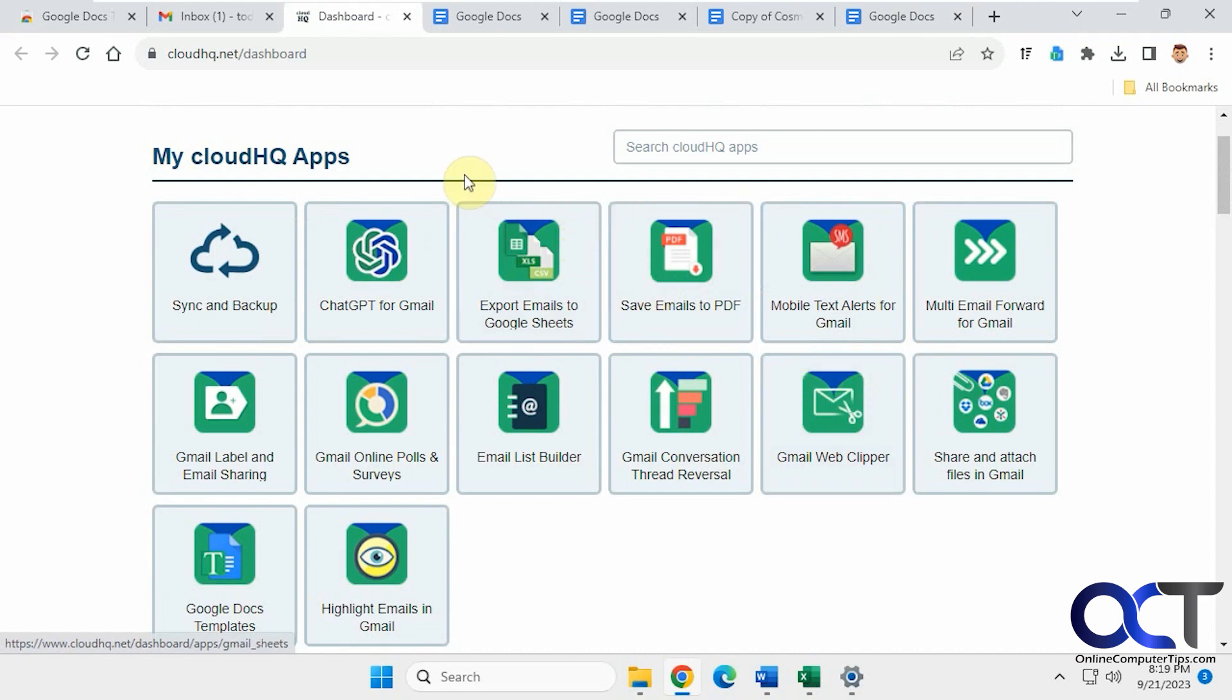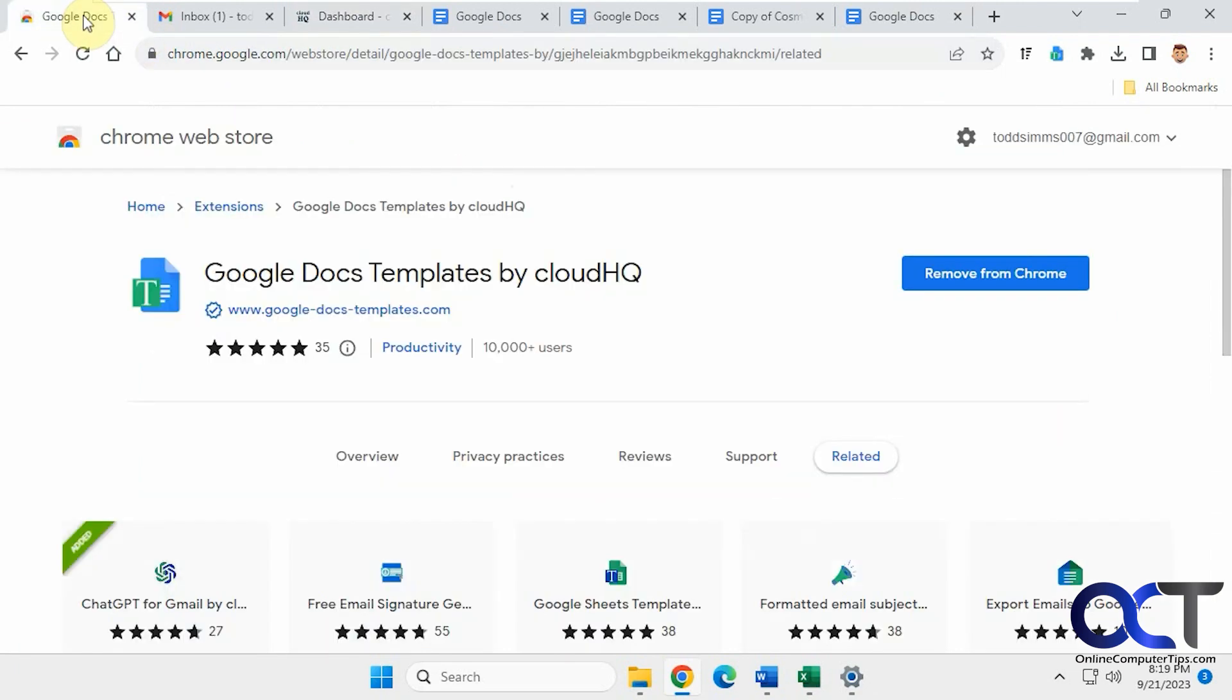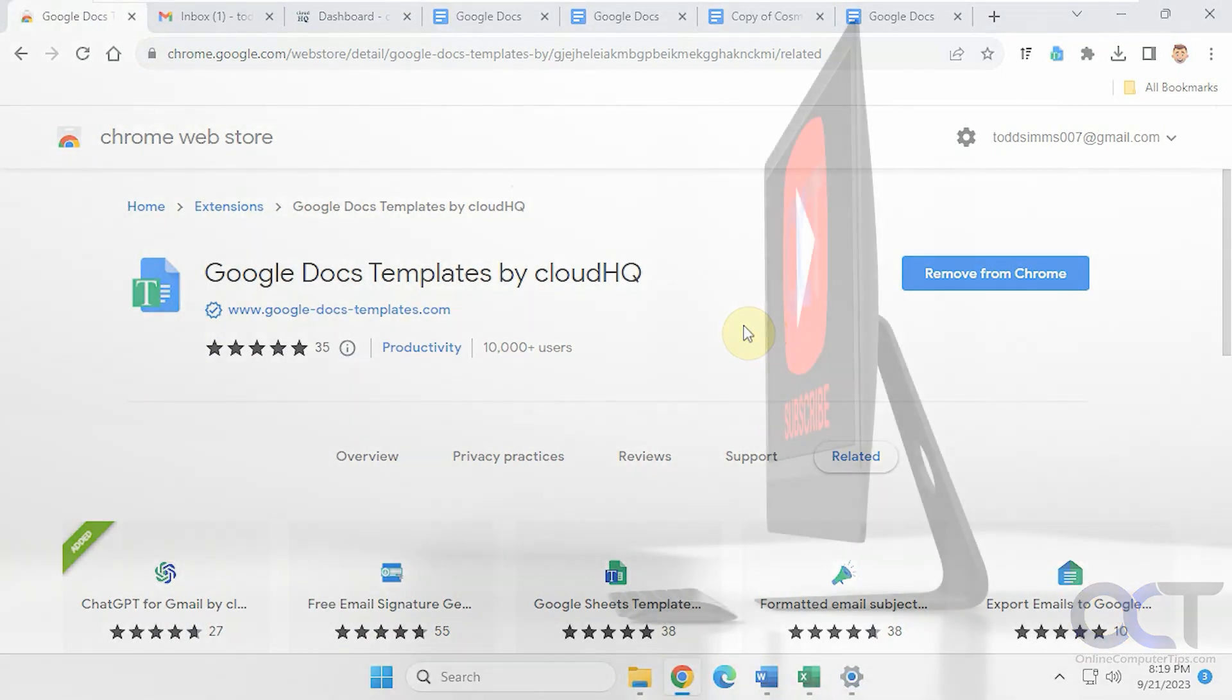Okay, so once again, I'll put a link in the description, then you could try it out for yourself and see how you like it. All right, thanks for watching and be sure to subscribe.